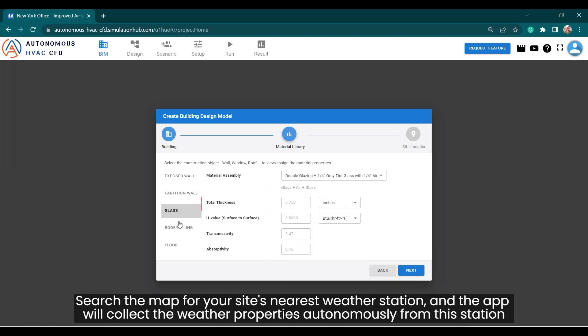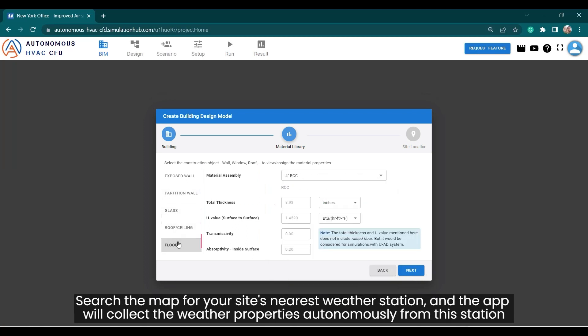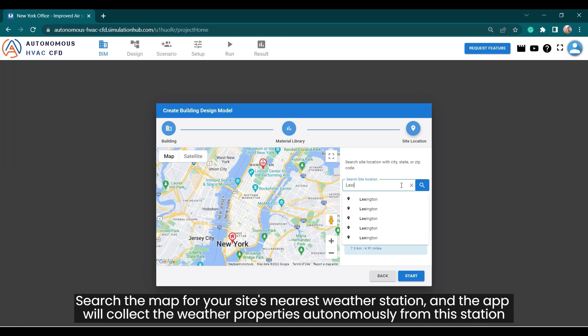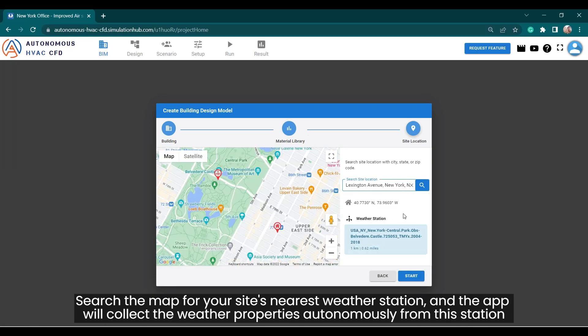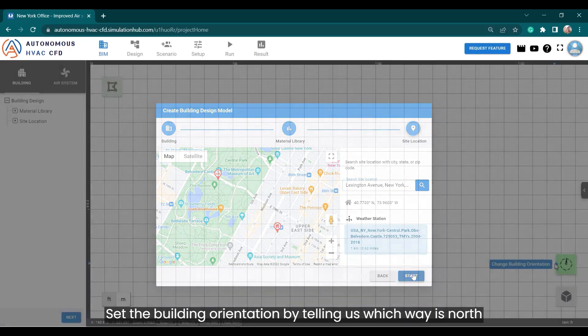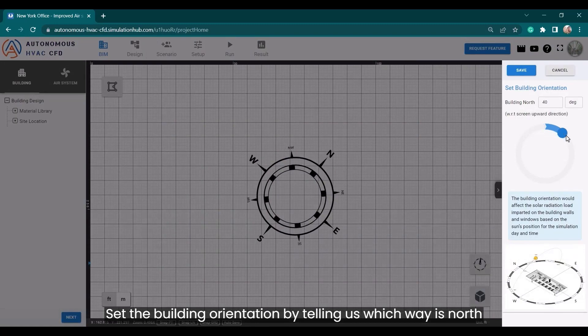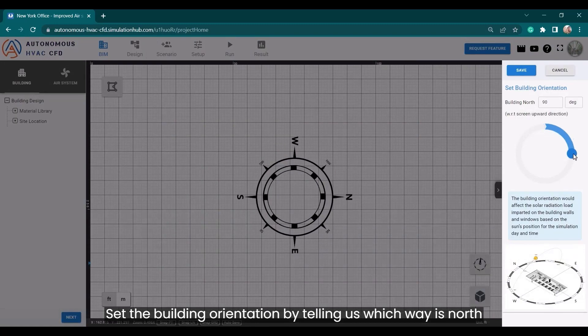Search the map for your site's nearest weather station and the app will collect the weather properties autonomously from this station. Set the building orientation by telling us which way is north.